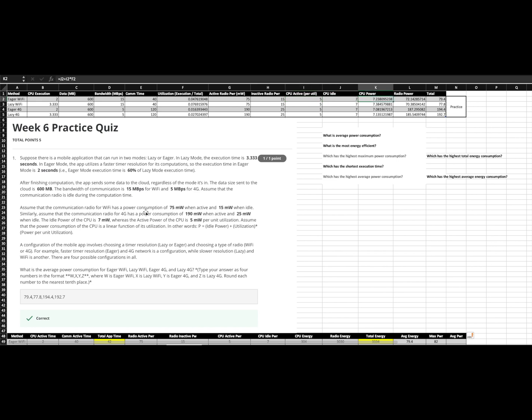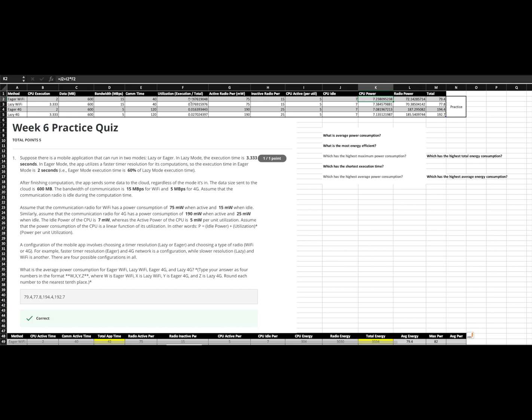So for the formula that we were provided for CPU, what this does is this gives us an average. And that's important to understand. And the way that works is we're getting the idle power as a constant. And we can do that because we're averaging. So it's seven throughout the entire period that the application is running, seven per unit of time. And then we are going to add that to the active power times the utilization. And so we end up with the average CPU power.